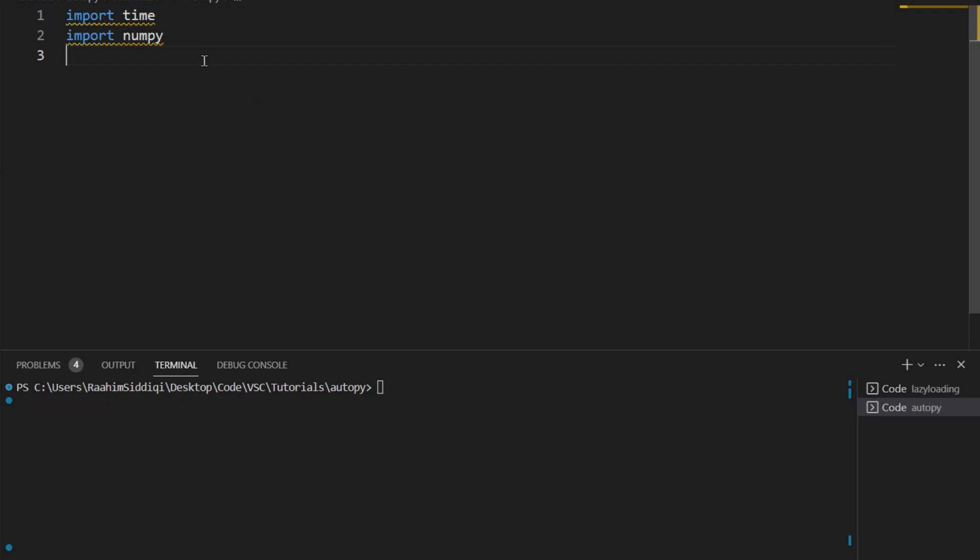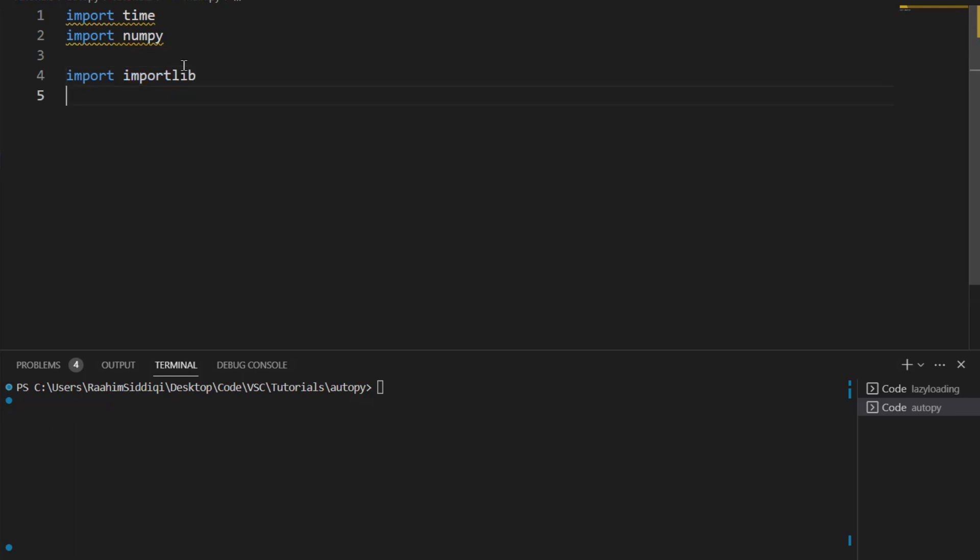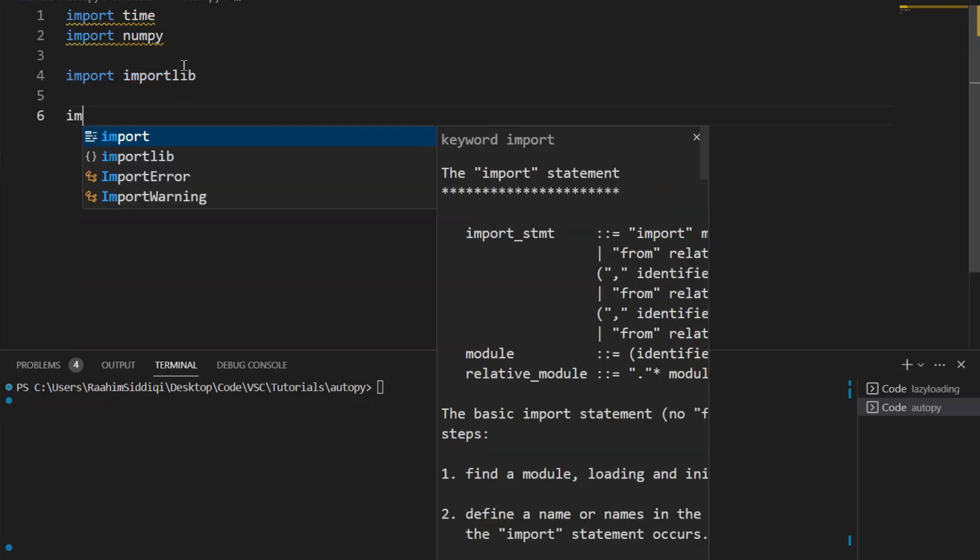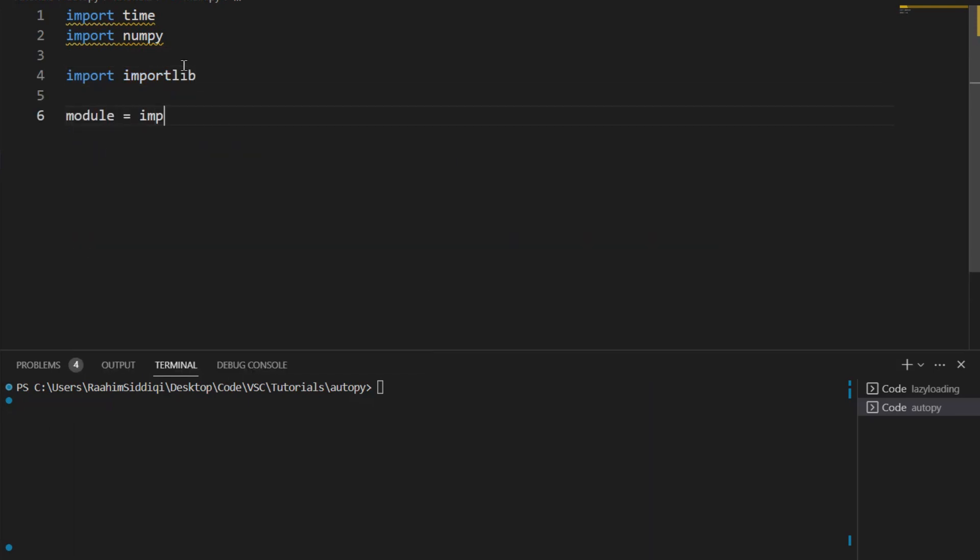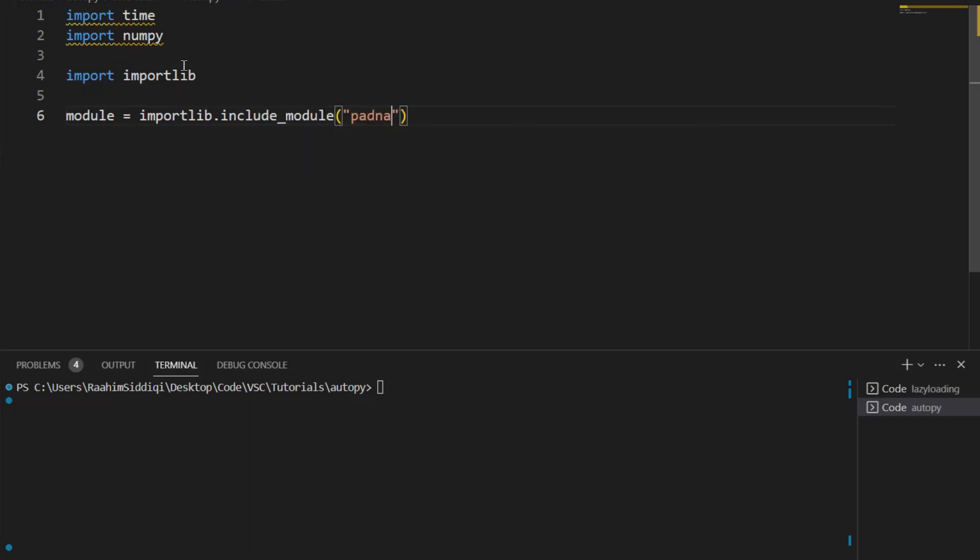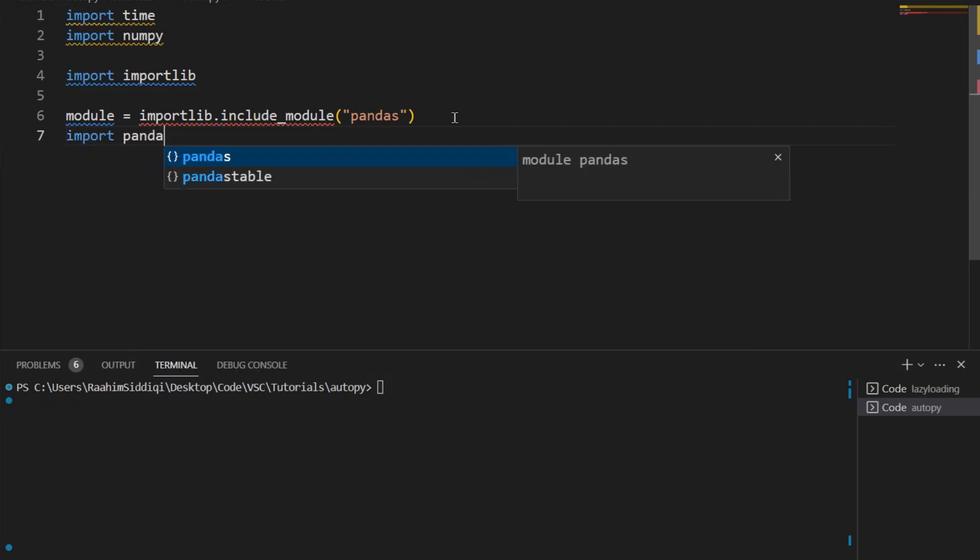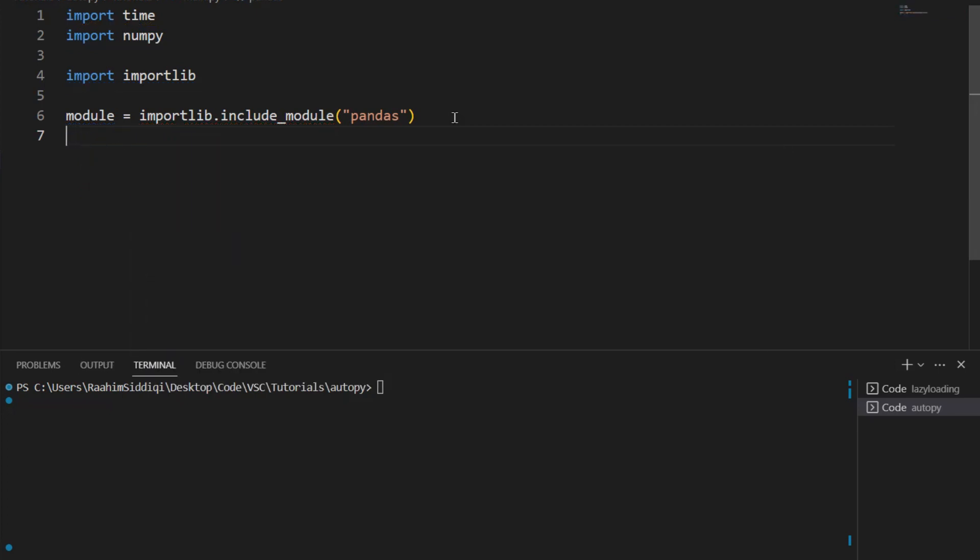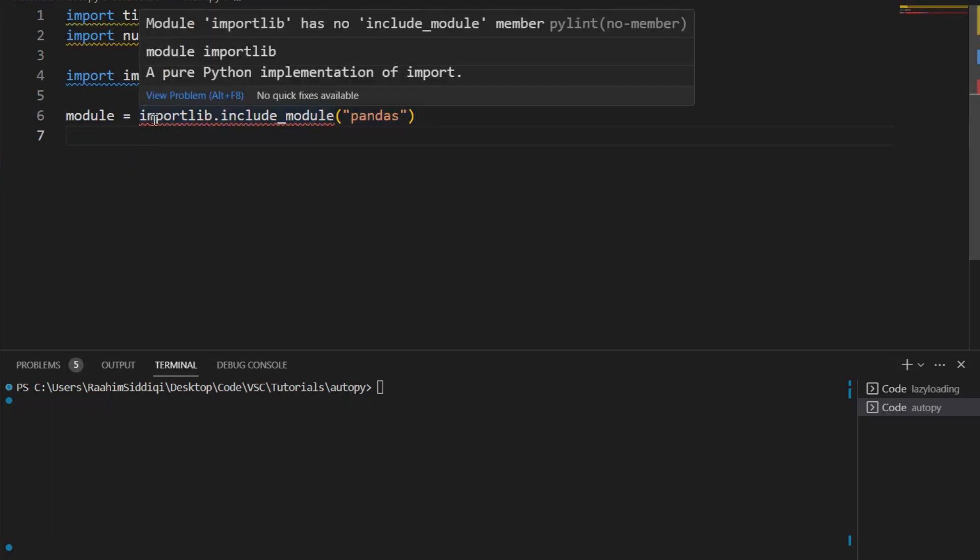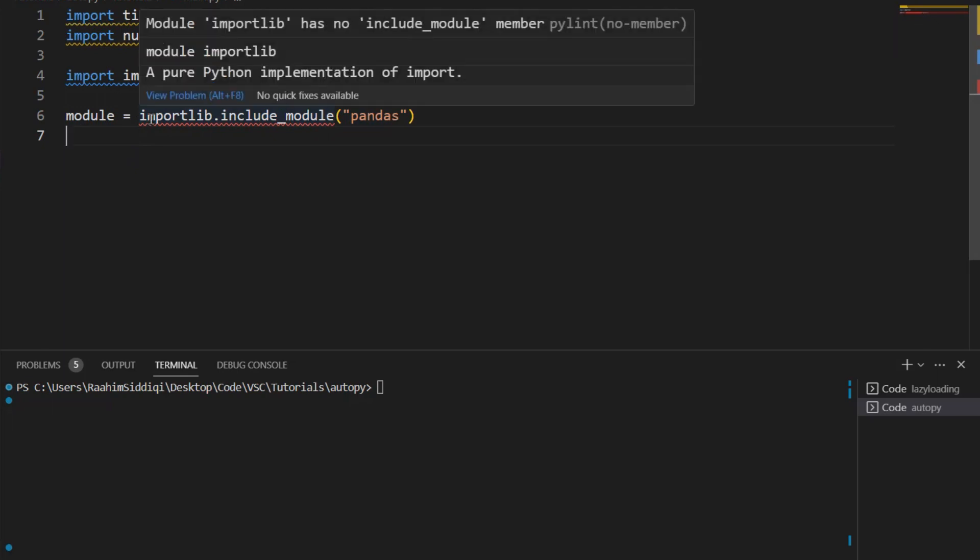So the problem is that when you use an alternate technique to including modules, like conditional importing or dynamic importing, let me show you an example. There's a library called ImportLib. ImportLib can do something like this. ImportLib.includeModule, and then here you just write a string, like pandas. And now this is going to import the pandas module. It's the same thing as writing import pandas. But the difference is that a library like AutoPy2EXE cannot detect that pandas is being imported. That is the problem.